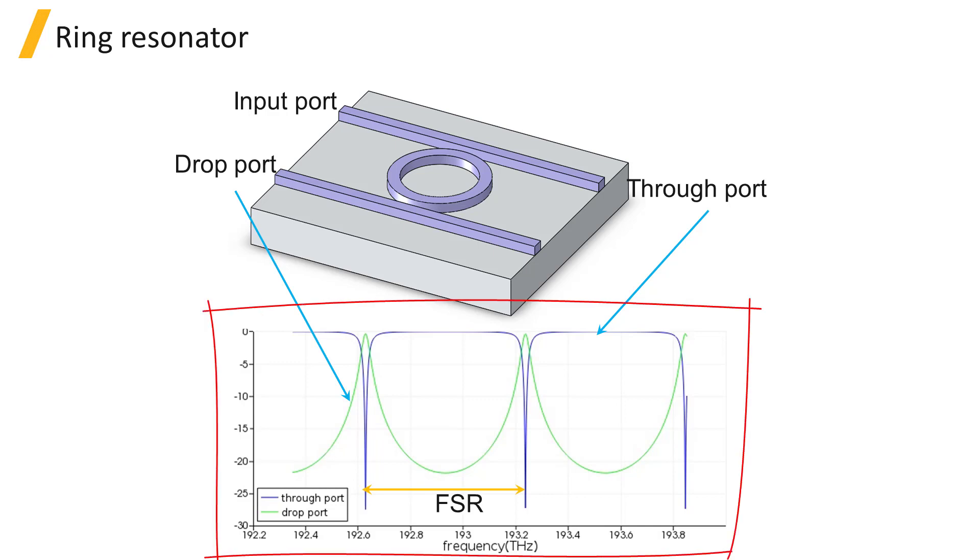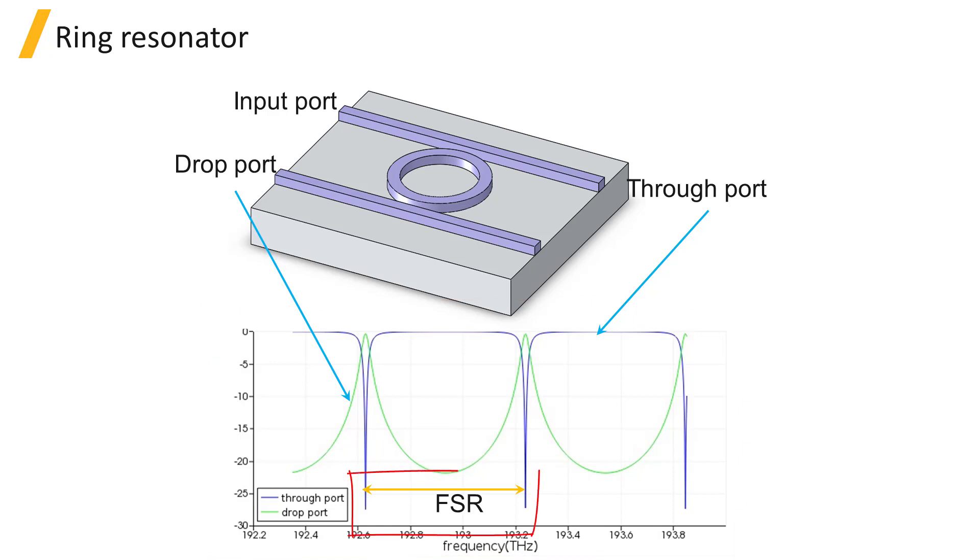We will show how to extract the transmission spectrum, free spectral range, also called the FSR, which is the spacing between the peaks in the transmission spectrum, as well as the quality factor of the device.